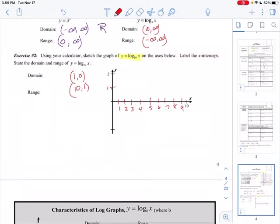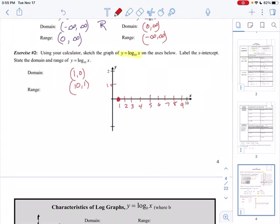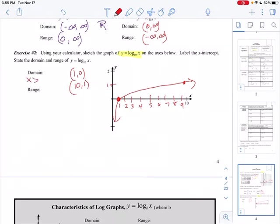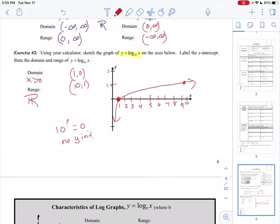So I'll put 1 right there. I had (1, 0), so that's right there, and (10, 1) goes there. Looking at your graphing calculator picture, it curves like that. The domain — the x values never go past 0, so x is greater than 0. The range is all numbers from negative infinity to infinity, so all real numbers. It's never touching 0 — because 10 to what power equals 0? It doesn't work. So there's no y-intercept.